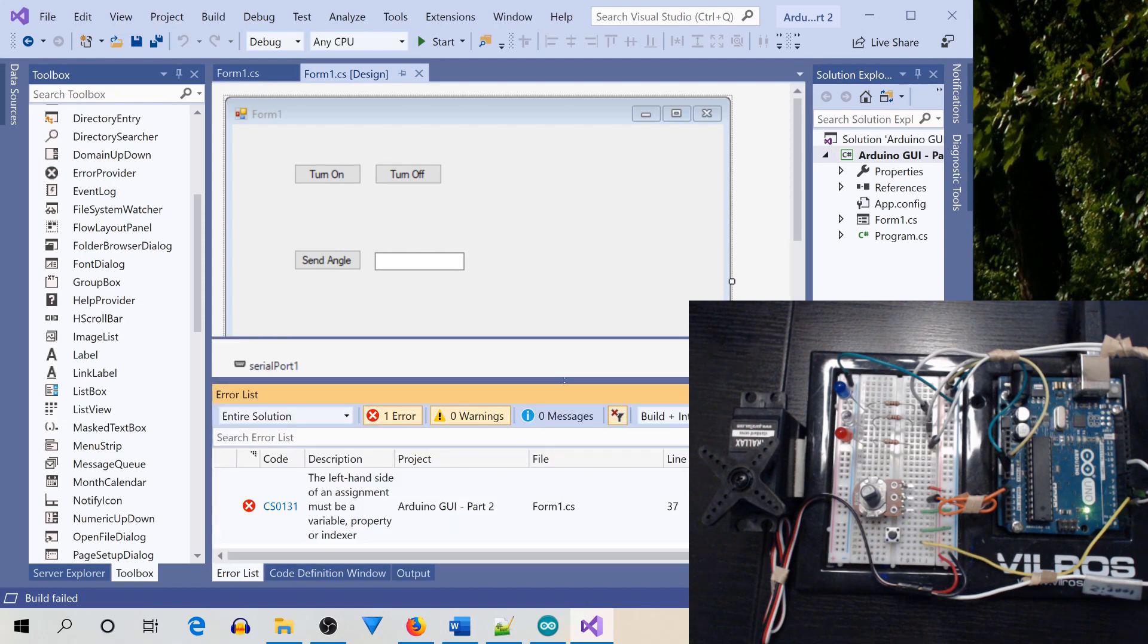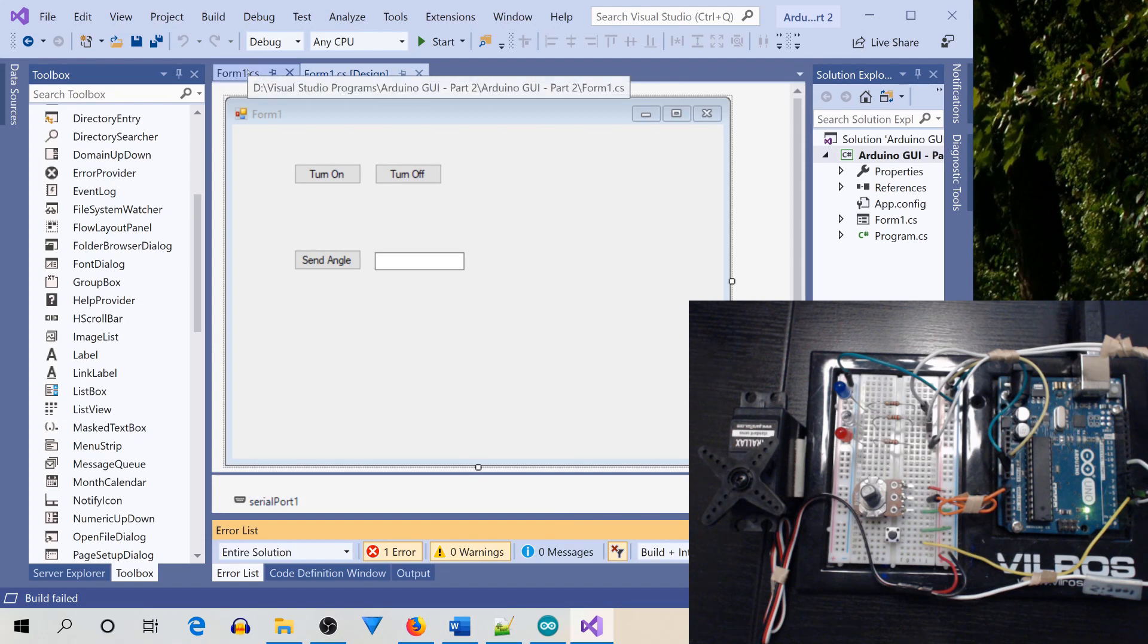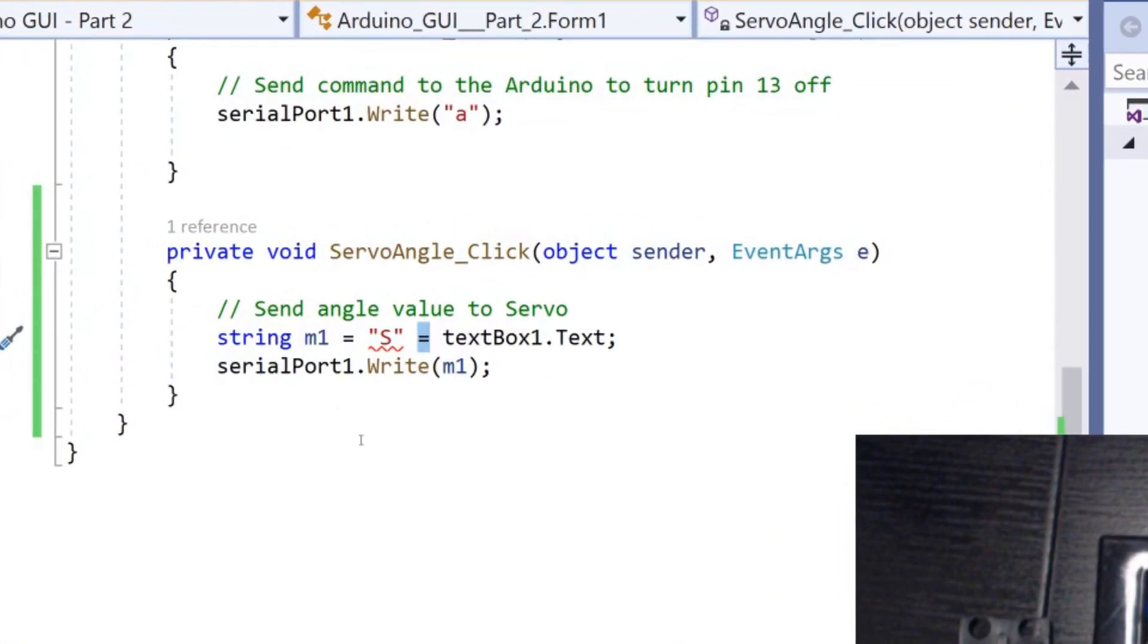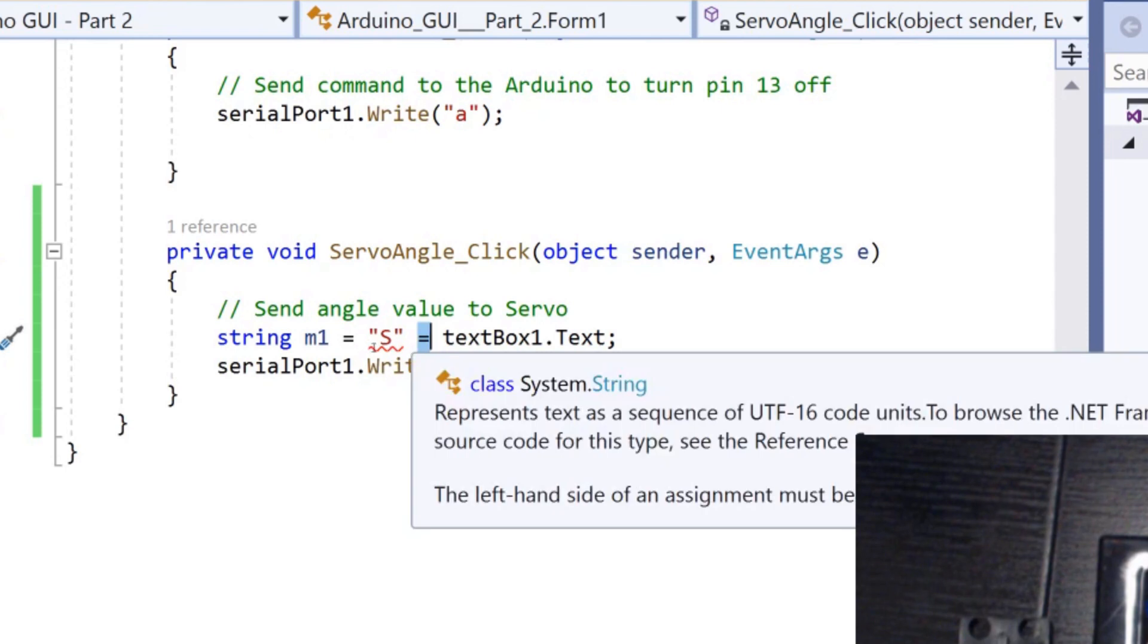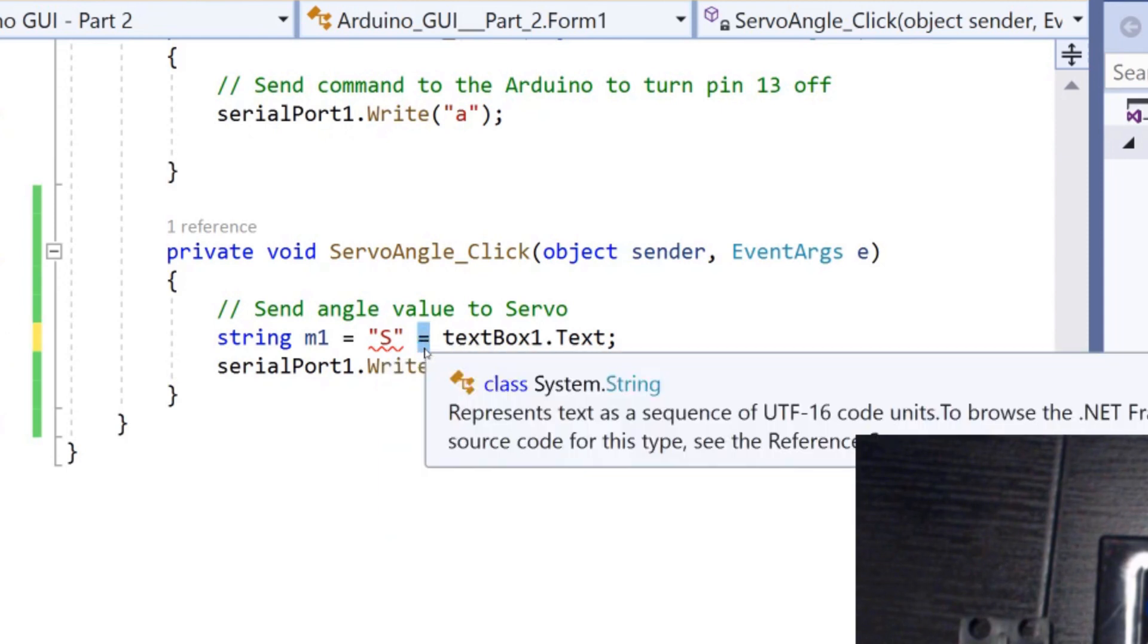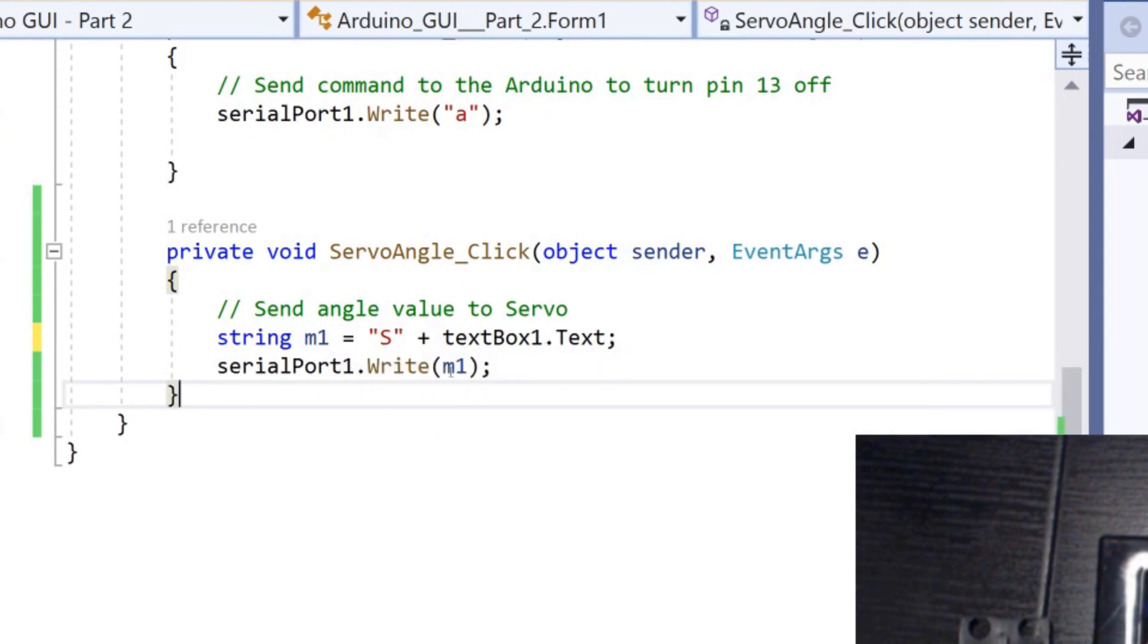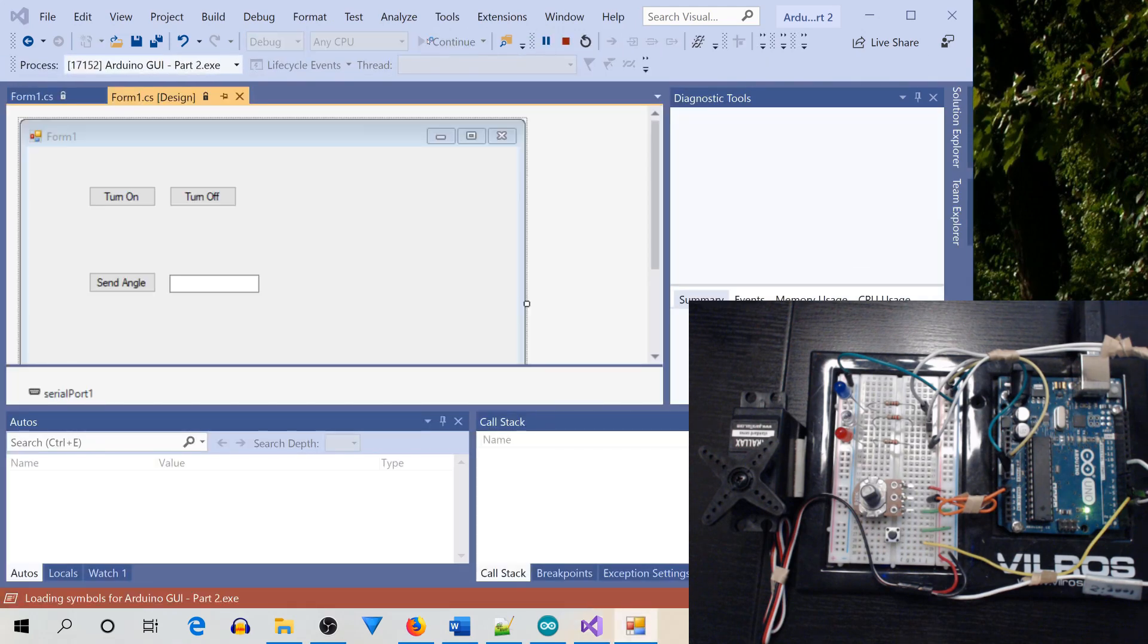It says that the left-hand side of an assignment must be a variable property or indexer. Well, okay. So left-hand side of an assignment. That means that there's probably a problem with a formula that we've got. So let's go to the program. And this is the only code that we put in. So it's got to be somewhere in here. And, well, we've got an issue here. We've got the S is red with a squiggle underneath it. And then it's got two equal signs. Well, that's not good. So let's take this equal sign here and let's just change it into a plus sign. And now all of that stuff went away. So apparently we fixed it. Let's just go back to the form, the design. And now let's just see if it runs.